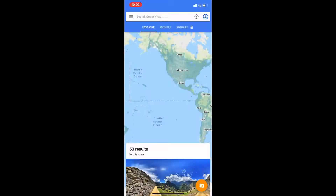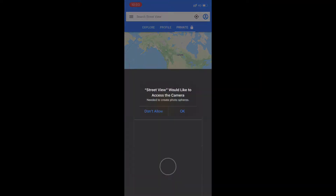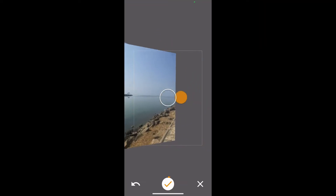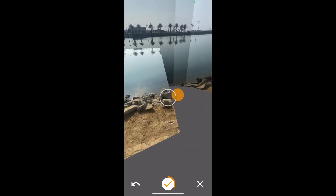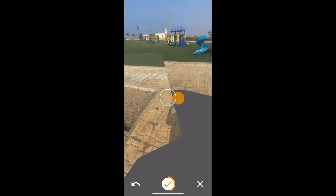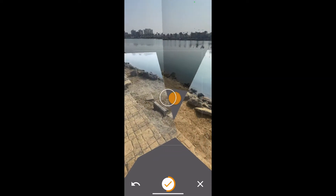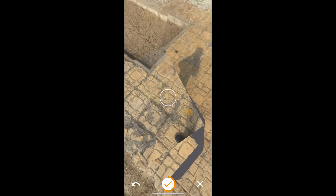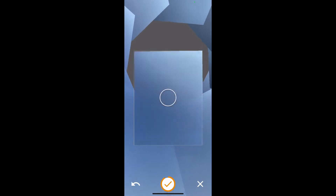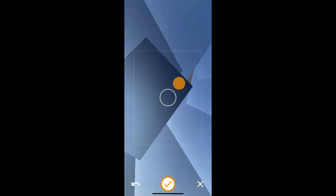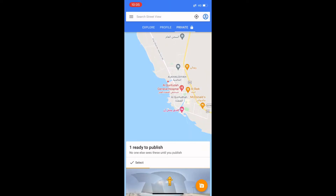We will use Google Street View app. Wait for the image to be processed and then saved.